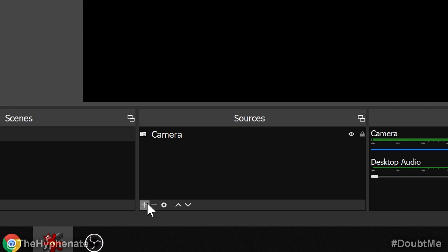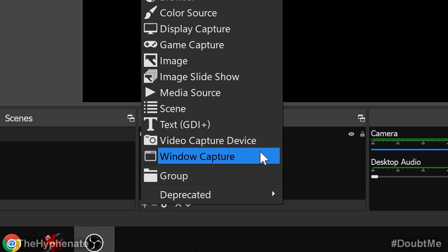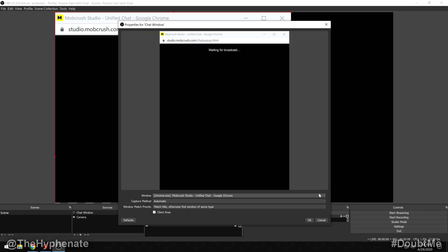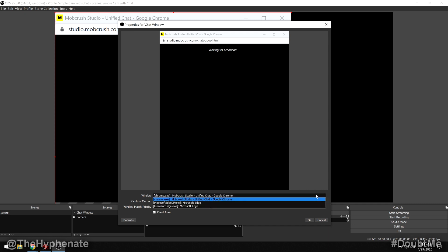Go to the plus icon under Sources, click on that, and then go to Window Capture. Here you can rename it whatever you want — I'm going to call it chat window. Then you'll get a pop-up window through OBS that gives you a preview of the window you want to add. If you're not seeing the correct window, towards the bottom where it says Window there's a drop-down menu that you can click on. From there it'll give you an option of the available windows. Here I'm going to choose Mob Crush Studio Unified Chat Google Chrome.